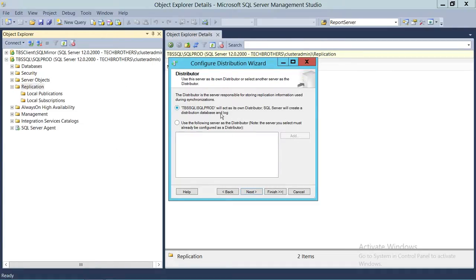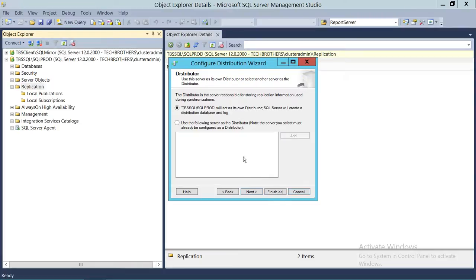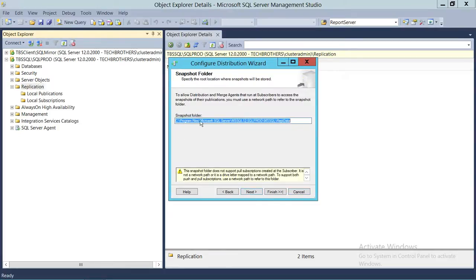If you have a distributor in your network already configured, you can click on the second option and add that server in order to use the replication feature. In this demo, we're going to select the first option — we want this particular SQL Server instance to act as its own distributor. Click Next. The next screen is the snapshot folder.